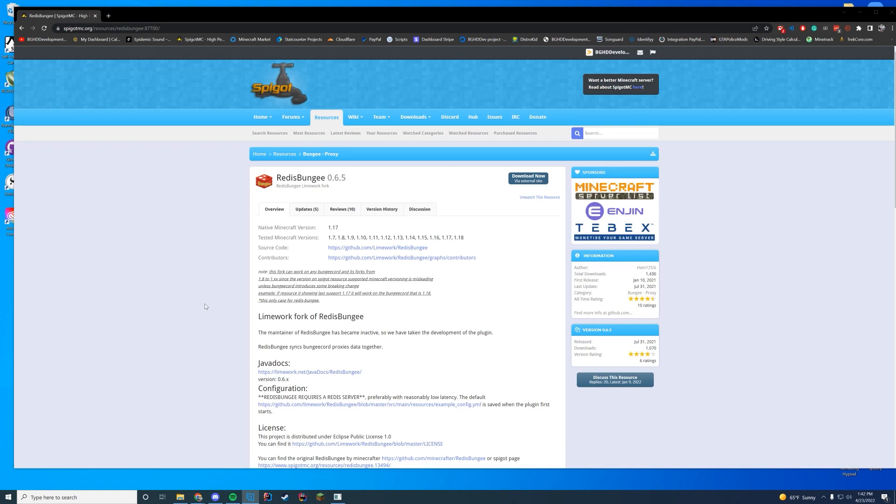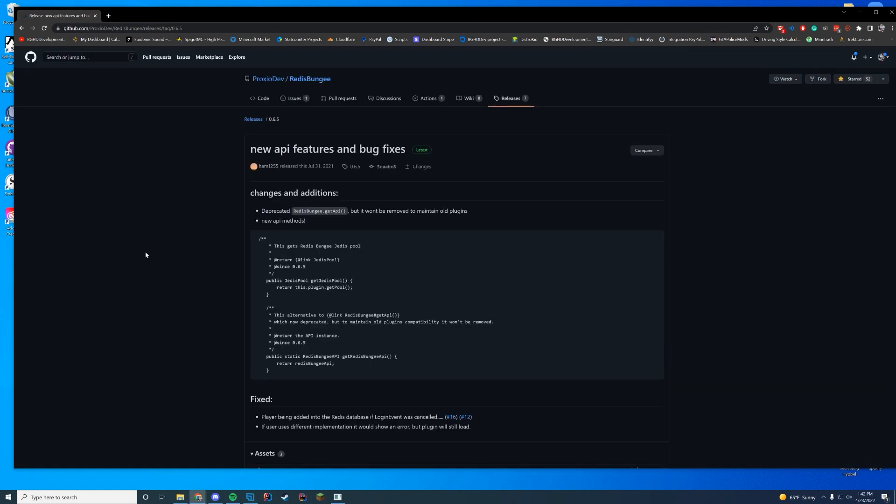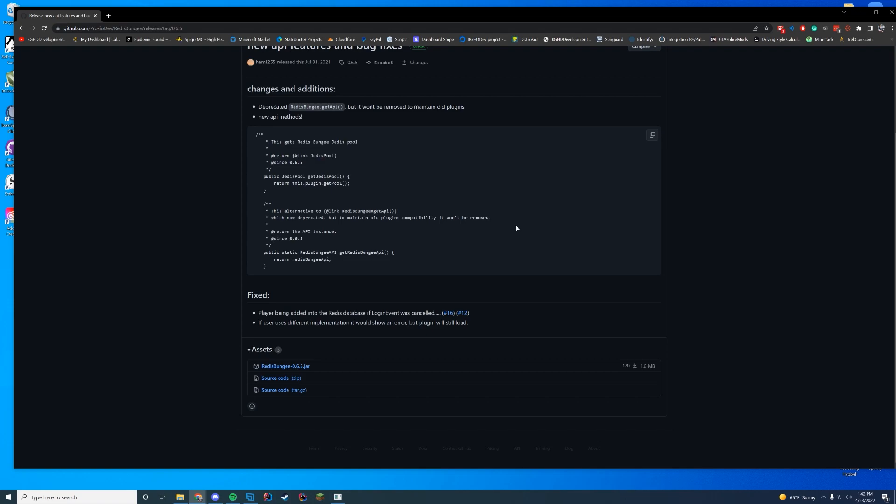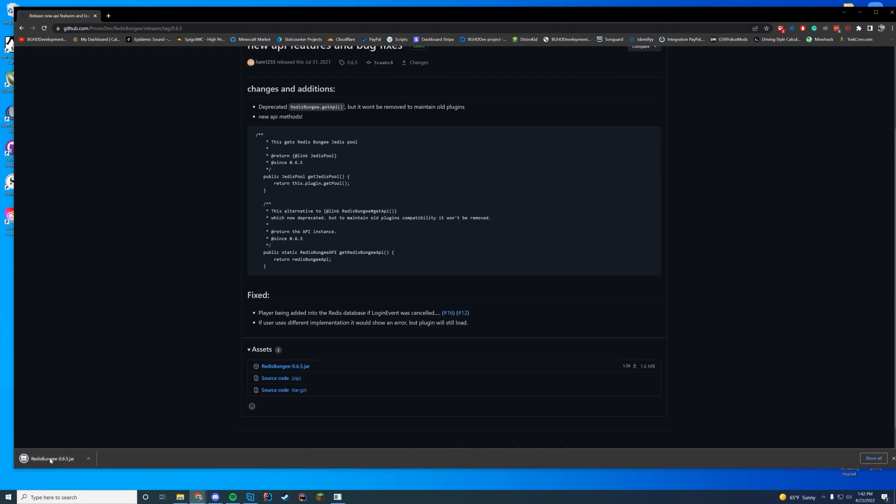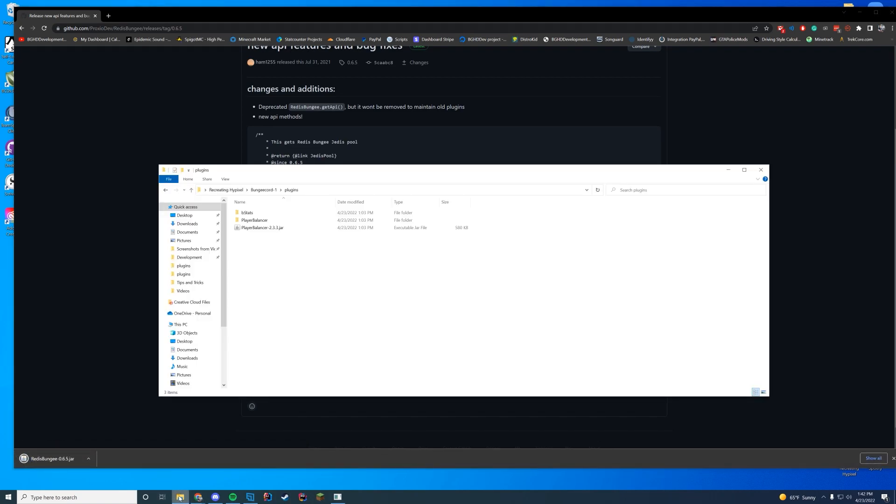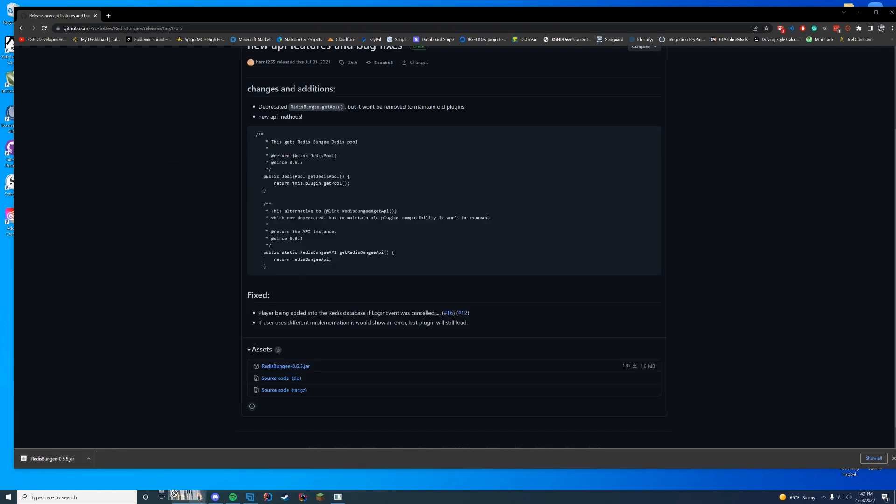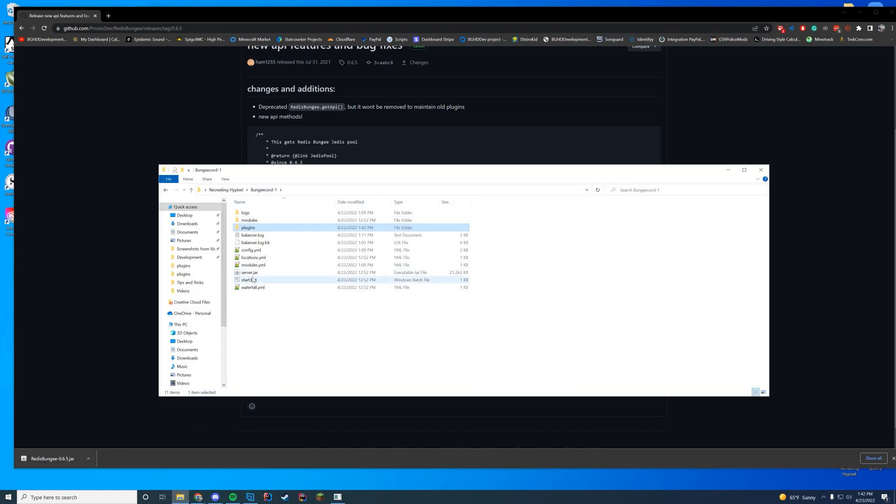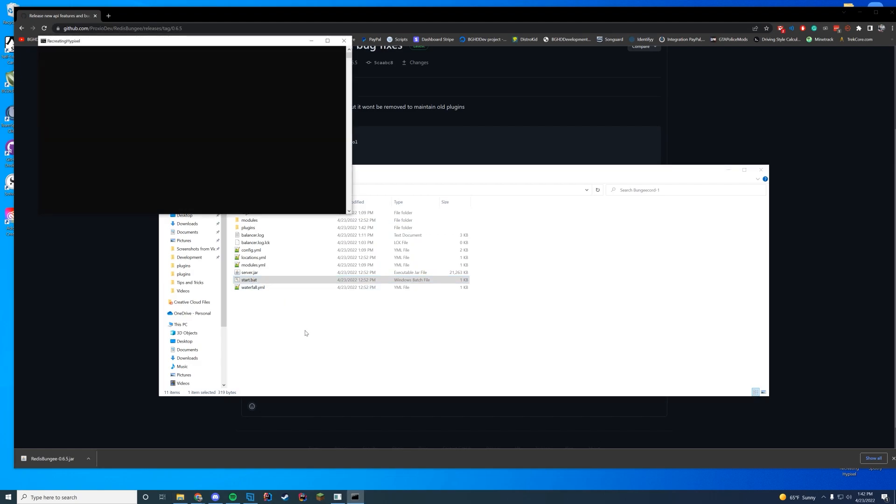Today we are going to download RedisBungee. I'm just going to click download. It will take you to GitHub. You can see it has new API features and stuff. Terrific. We can work with that later on. I'm going to get the latest version and throw it in our plugins folder on one of our BungeeCord configs to start. Not both of them. So now it's in one. Start our server.